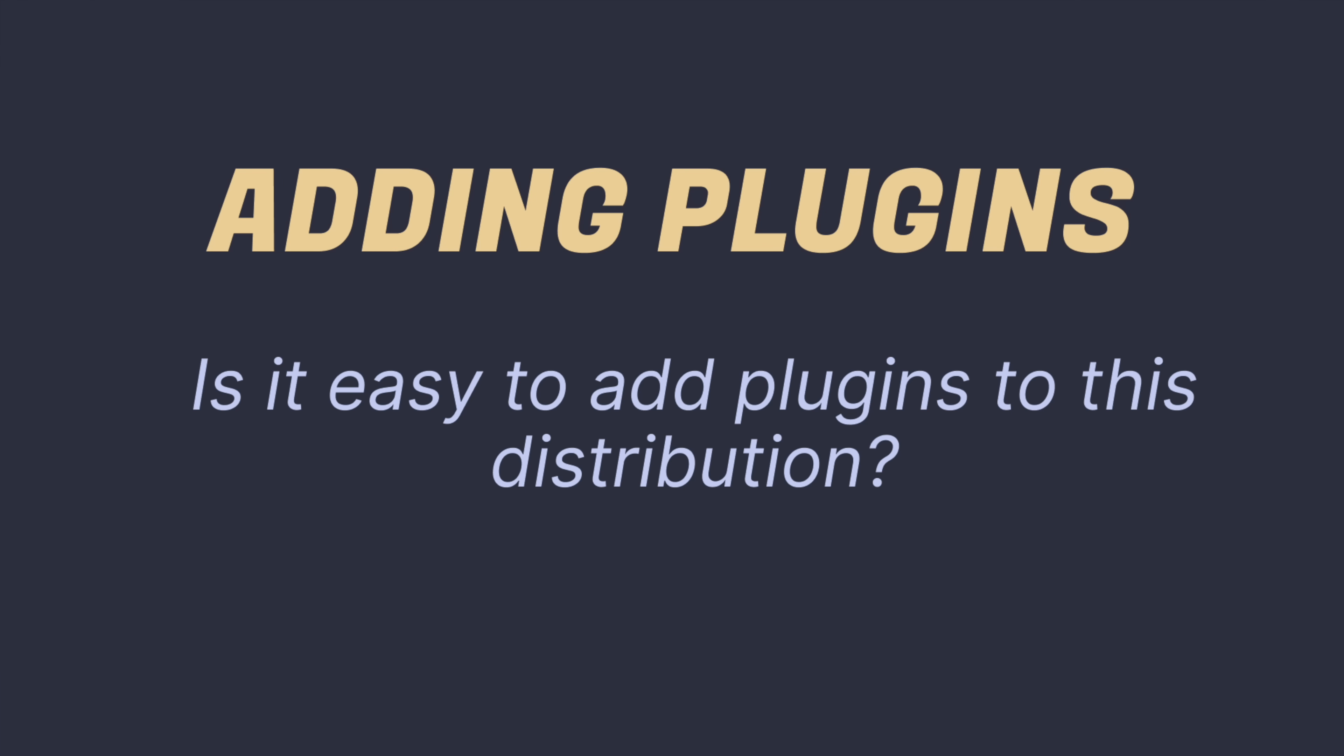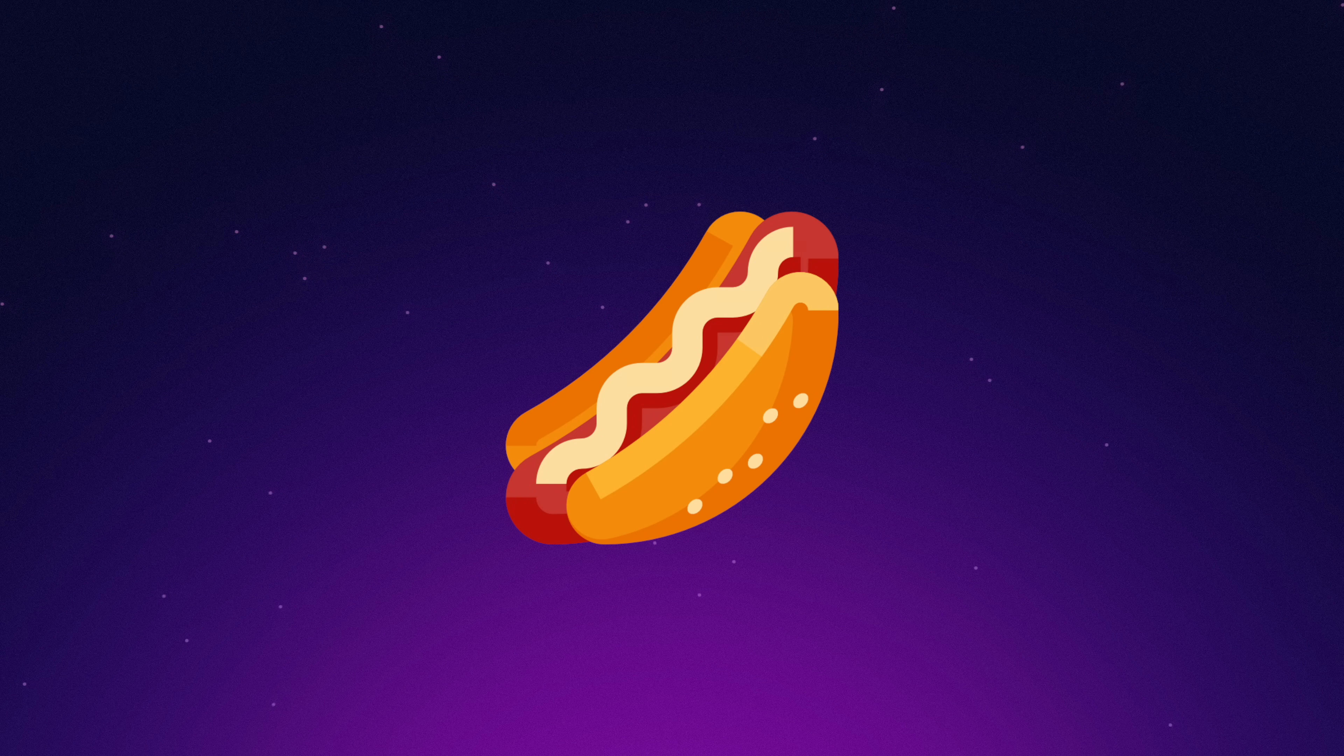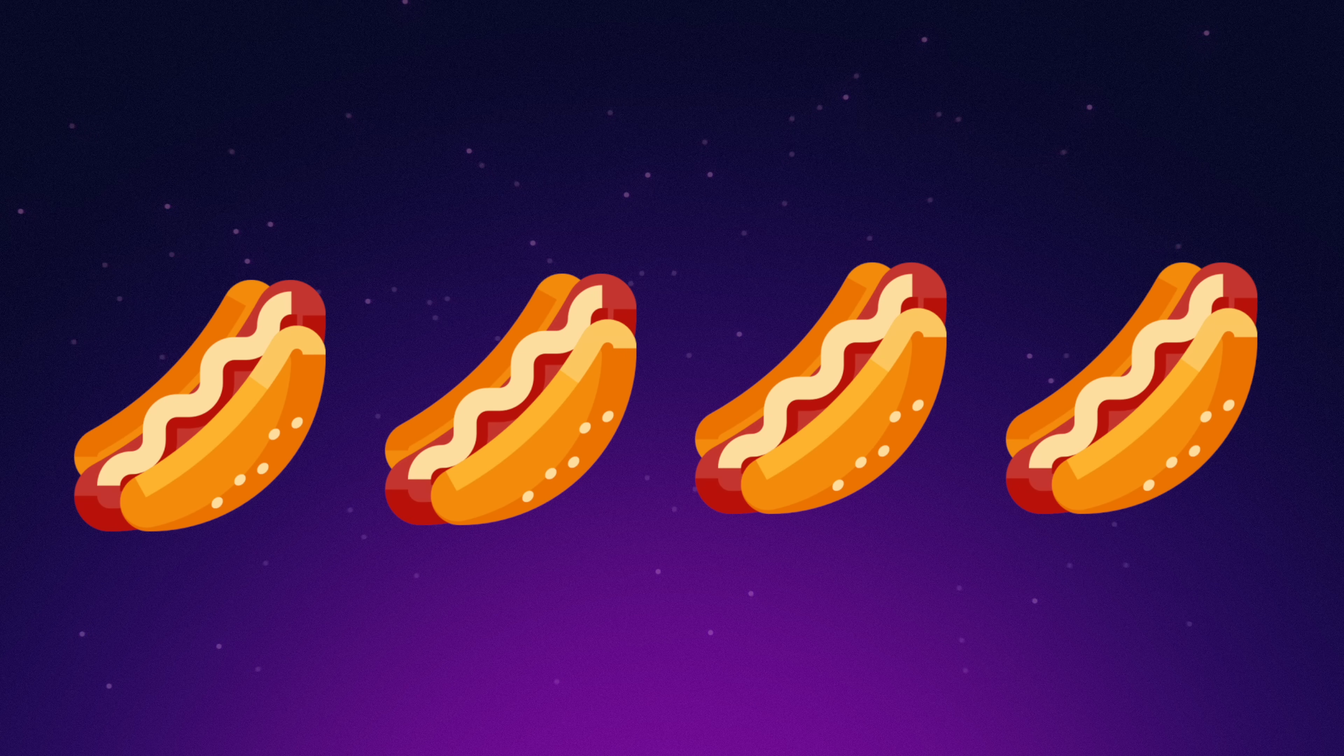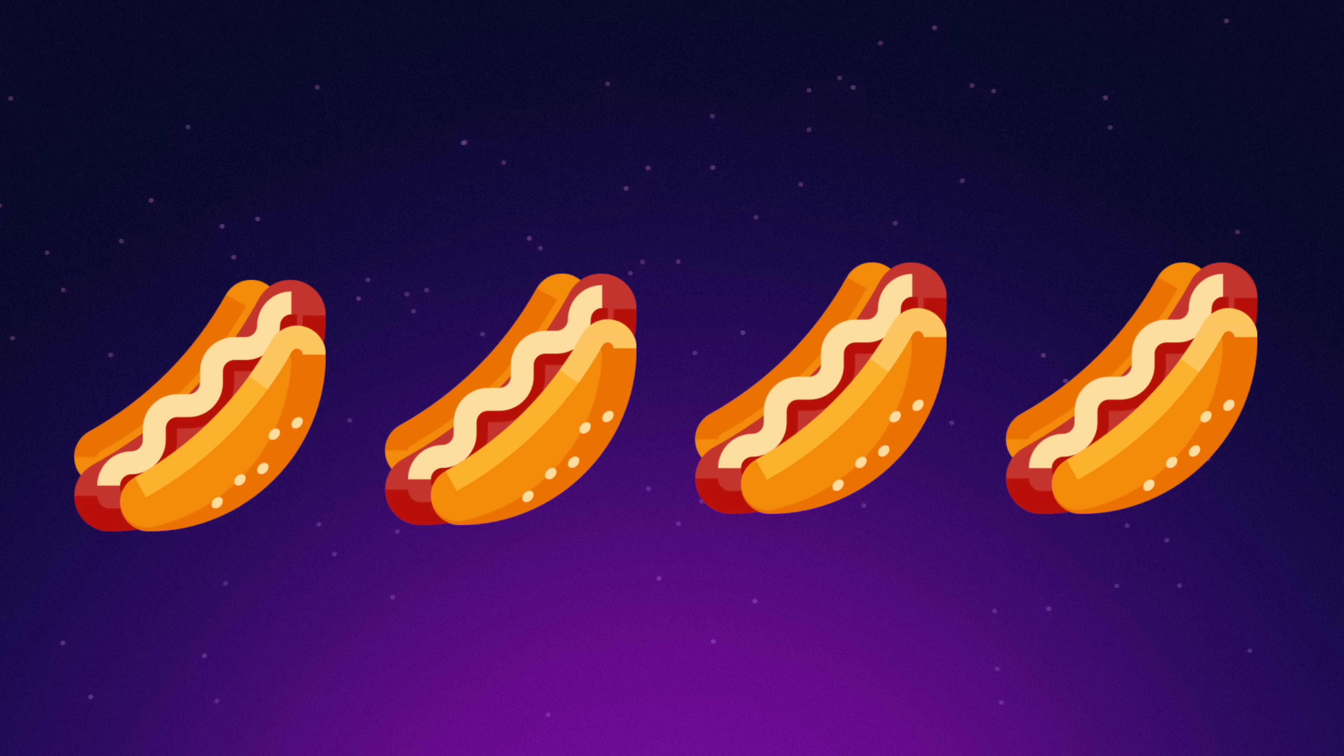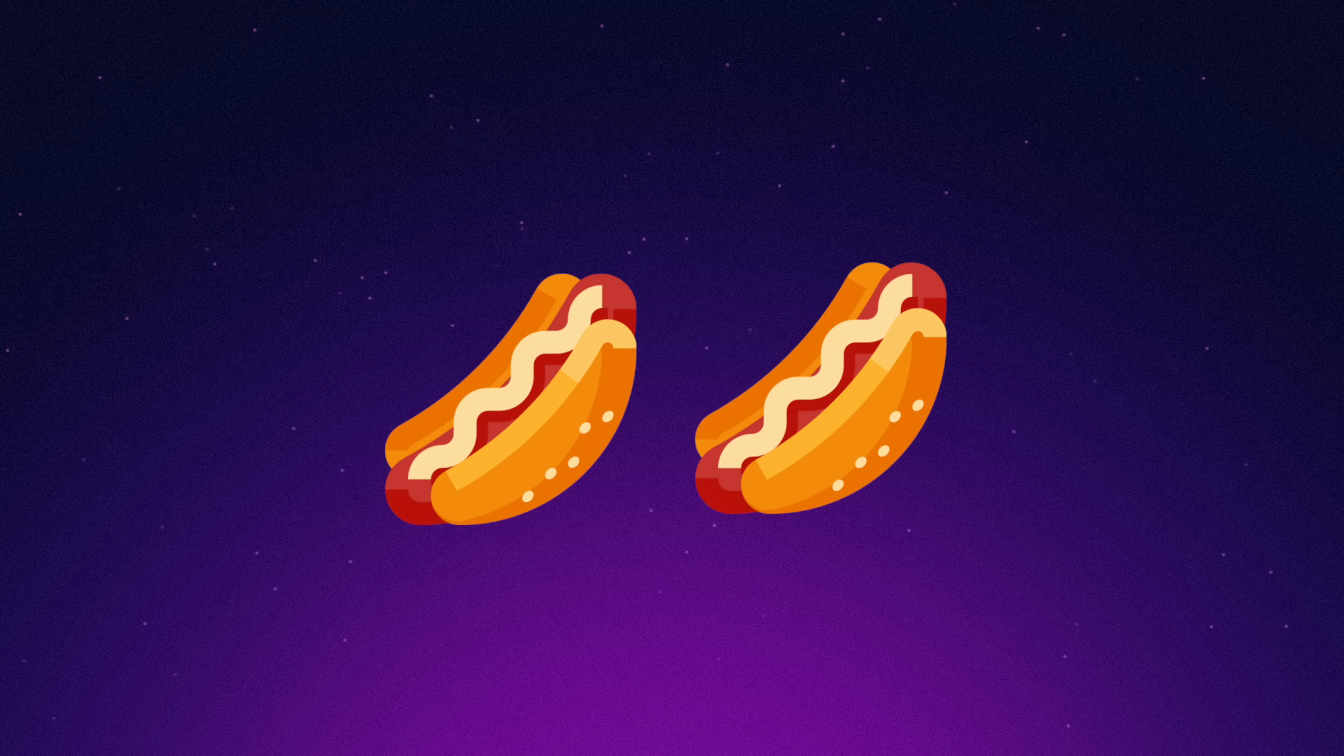I will award points based on a hot dog scale. Each criteria can be awarded a total of one hot dog. If a distro has four hot dogs, it's great. One or two hot dogs? Eh, not so much.